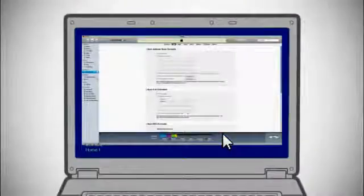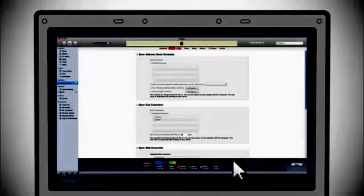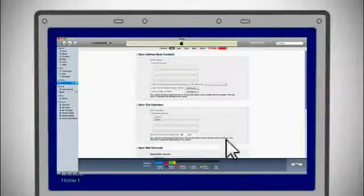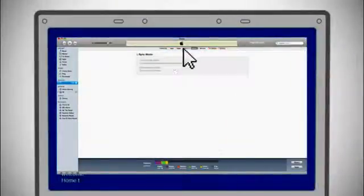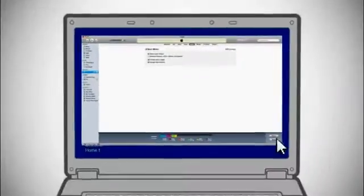After connecting your Apple phone to your computer, iTunes should open. Simply click each tab and choose the content you want to sync. Once you've chosen the content you'd like to sync, click Apply.